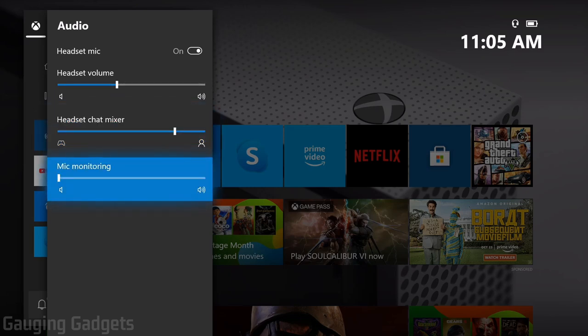After that, we have the mic monitoring. And this is where you can hear your microphone through the headset. So you can turn that up if you want to use that.